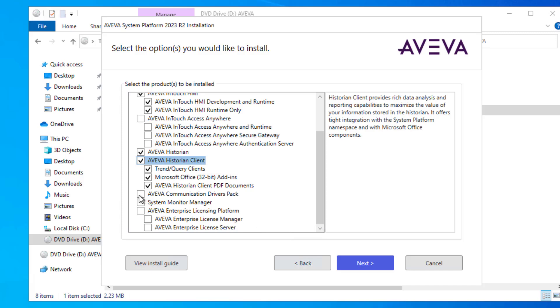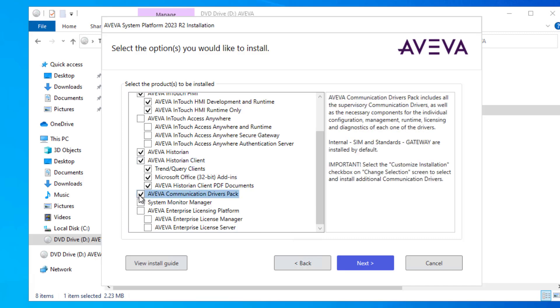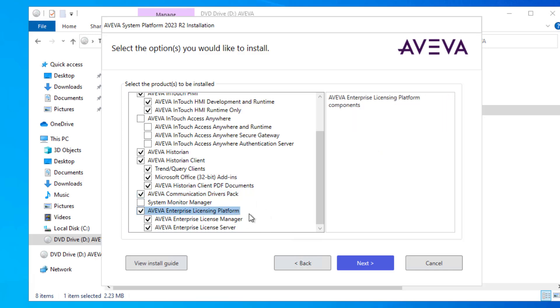I do want to use the Modbus Modicon IO with InTouch for my example, so I'm going to check this box for Aviva Communication Drivers Pack. Finally, I must have an enterprise license platform installed to be able to license the product, and then click next.